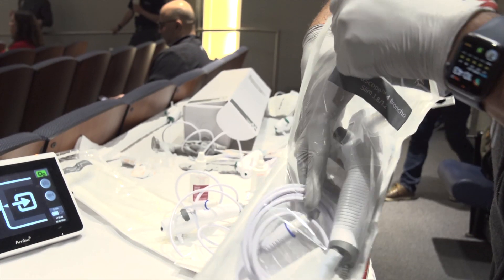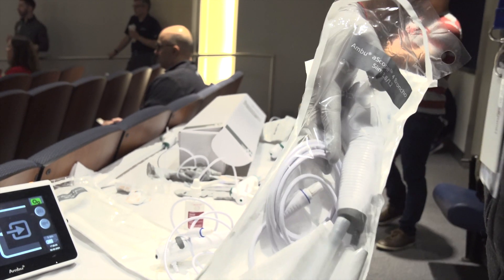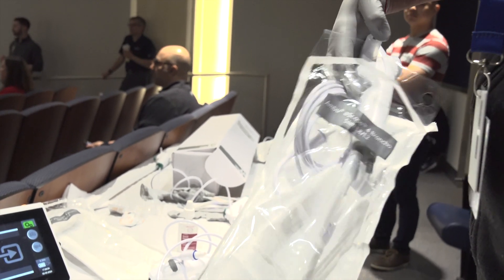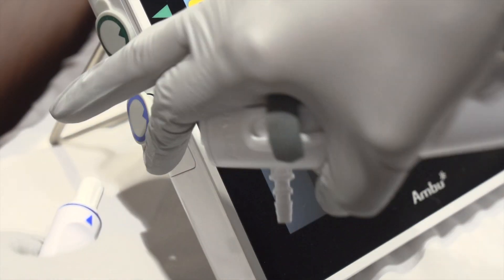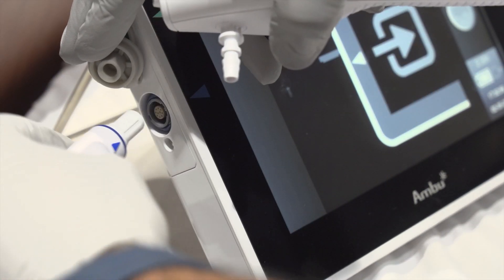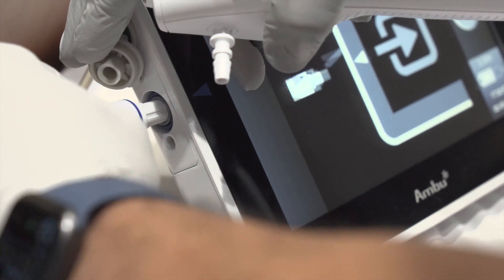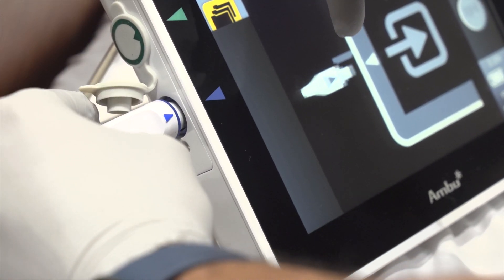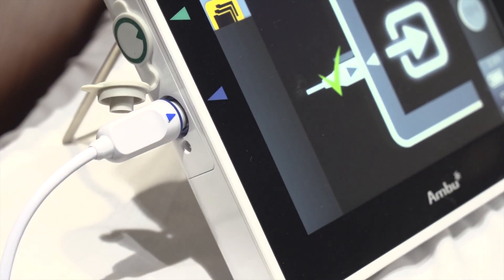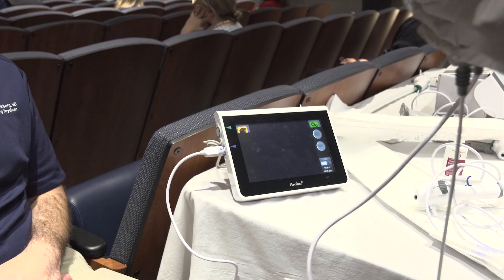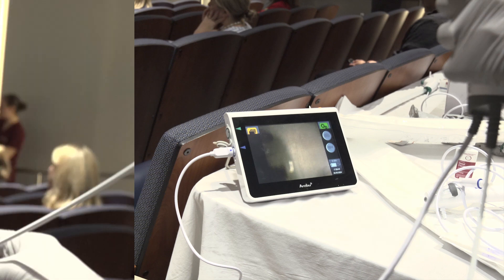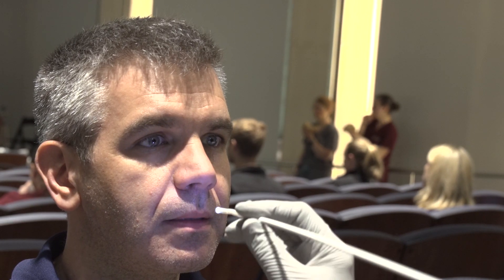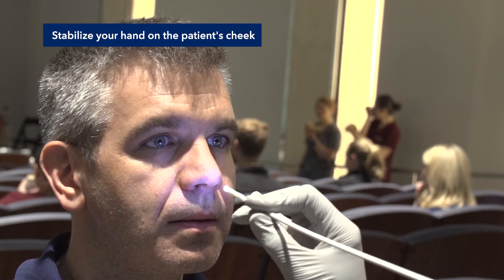Remove the scope from its packaging and connect to the associated monitor. Position your patient sitting upright with their back supported.